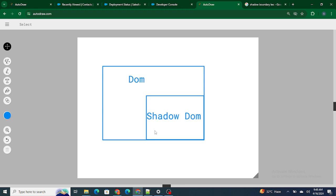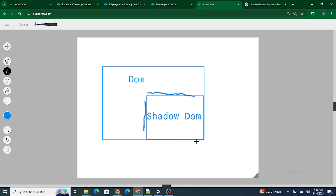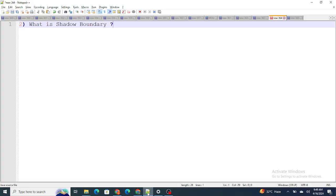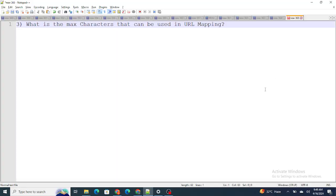But as we can see, there is a separate line - there is a line in between the main DOM and the shadow DOM, and this particular line is called the shadow boundary in LWC.